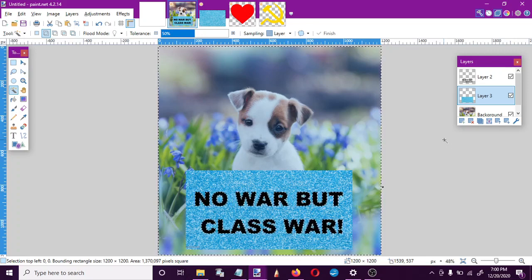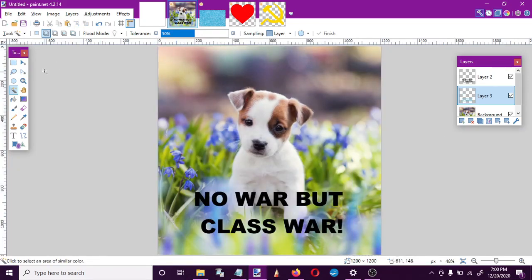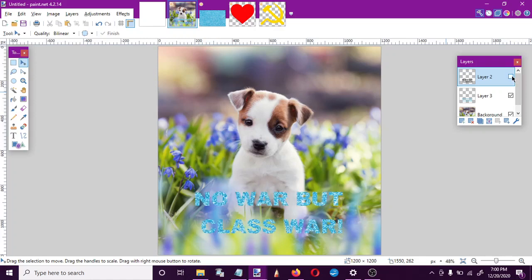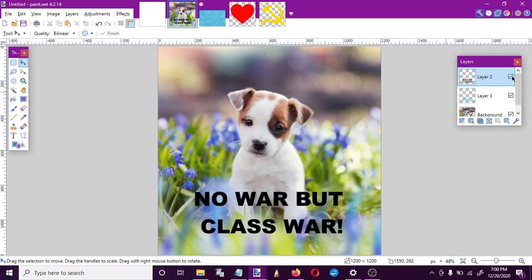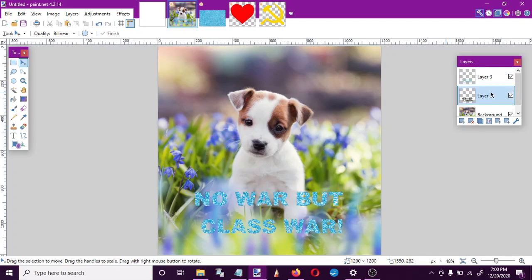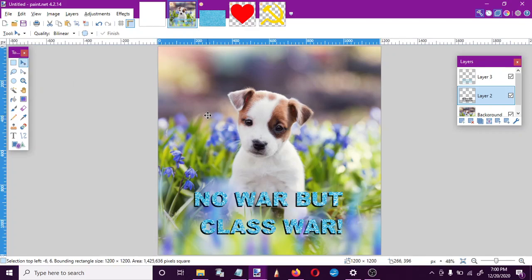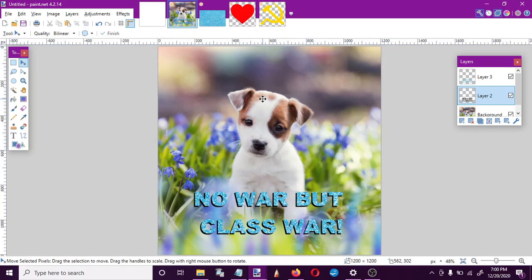I'll go back down to my sparkle layer and just hit delete. Now if I make my original text invisible, I have some sparkly letters — but those are kind of hard to read, so I'm going to take my black text and put it behind.